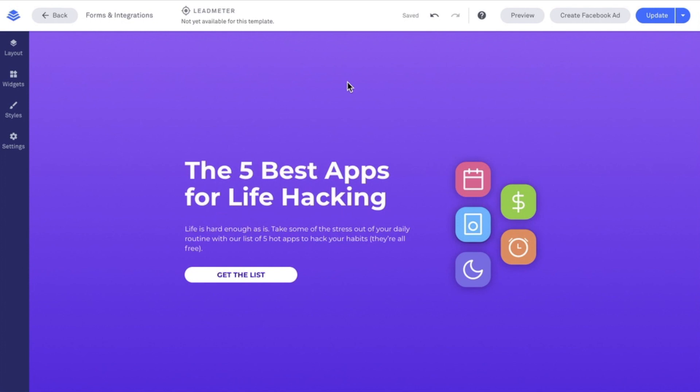As you can see here, I have a landing page already pulled up within our Leadpages account. We're going to add the form widget onto our page. A form widget can be added onto the face of our page, creating a one-step opt-in process, or the form widget can be added within a pop-up, creating a two-step process.